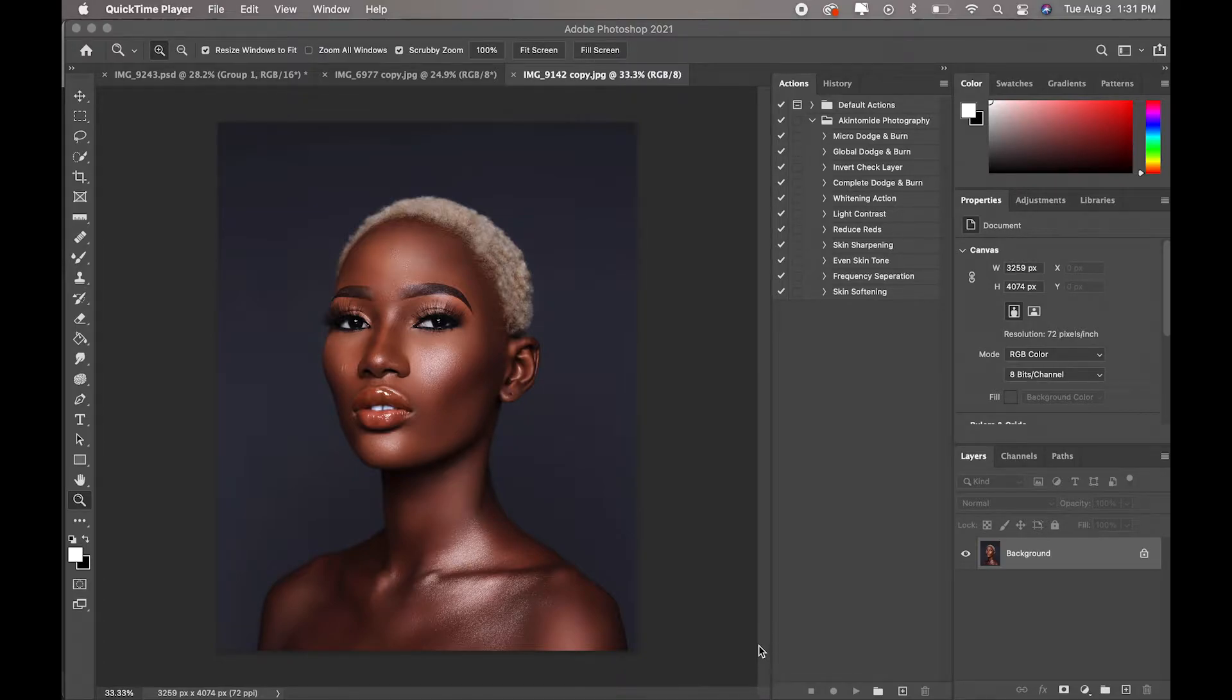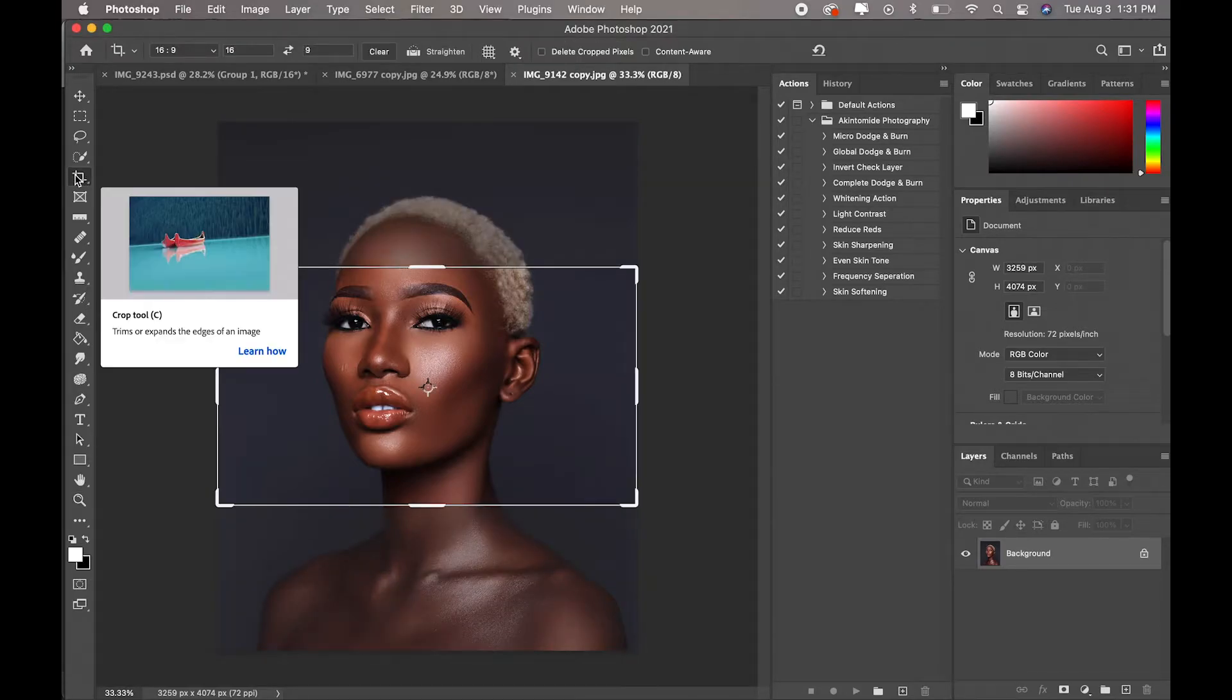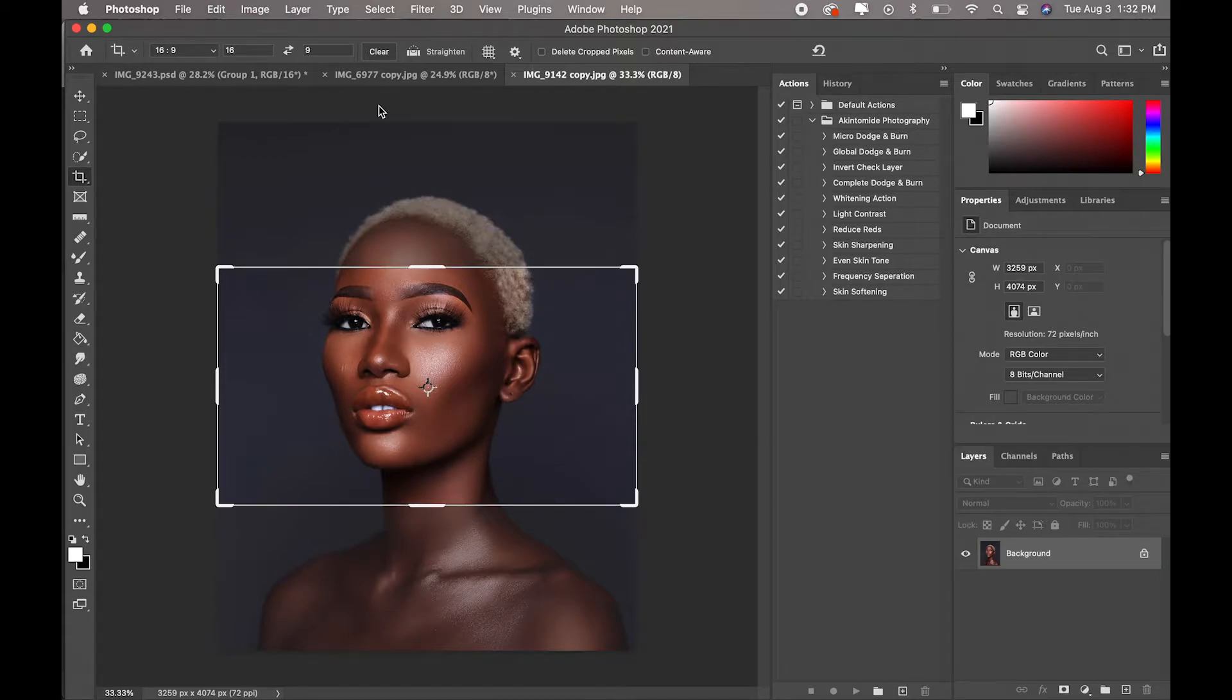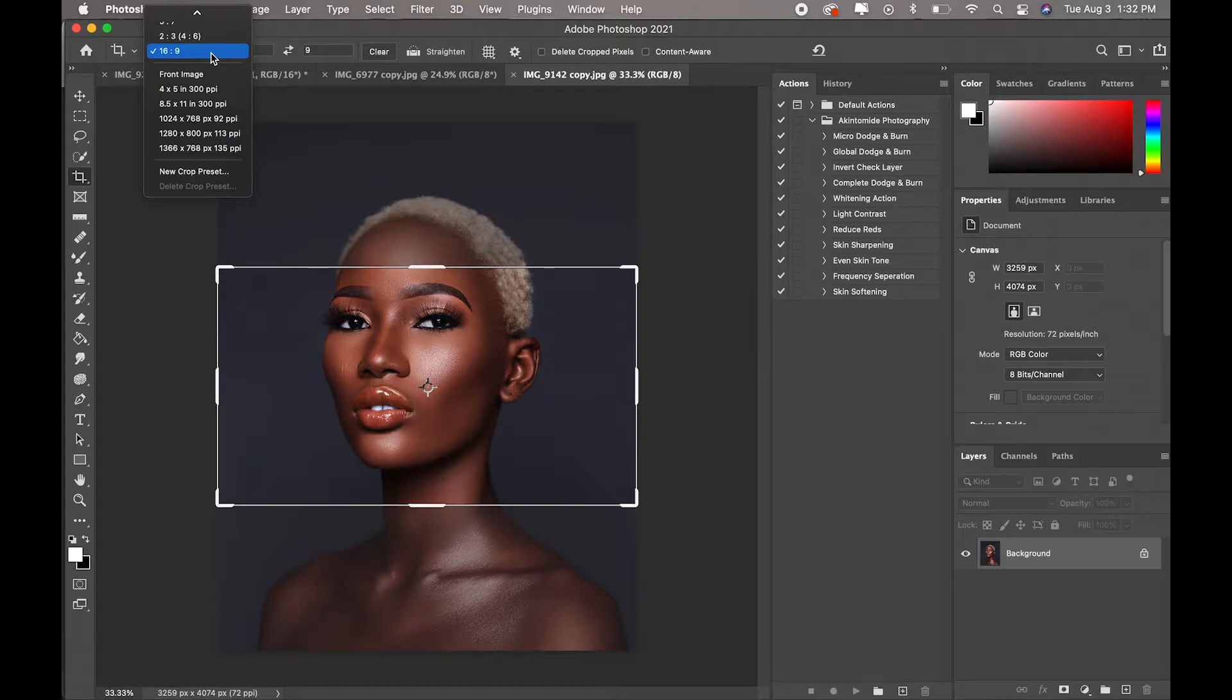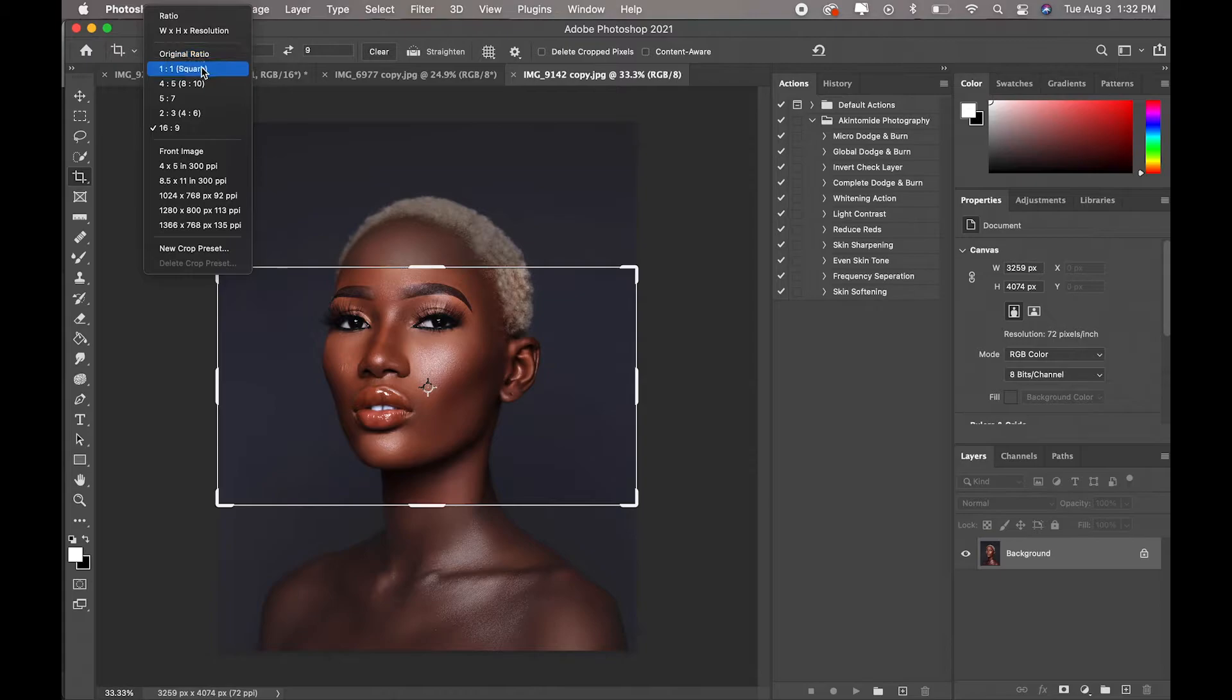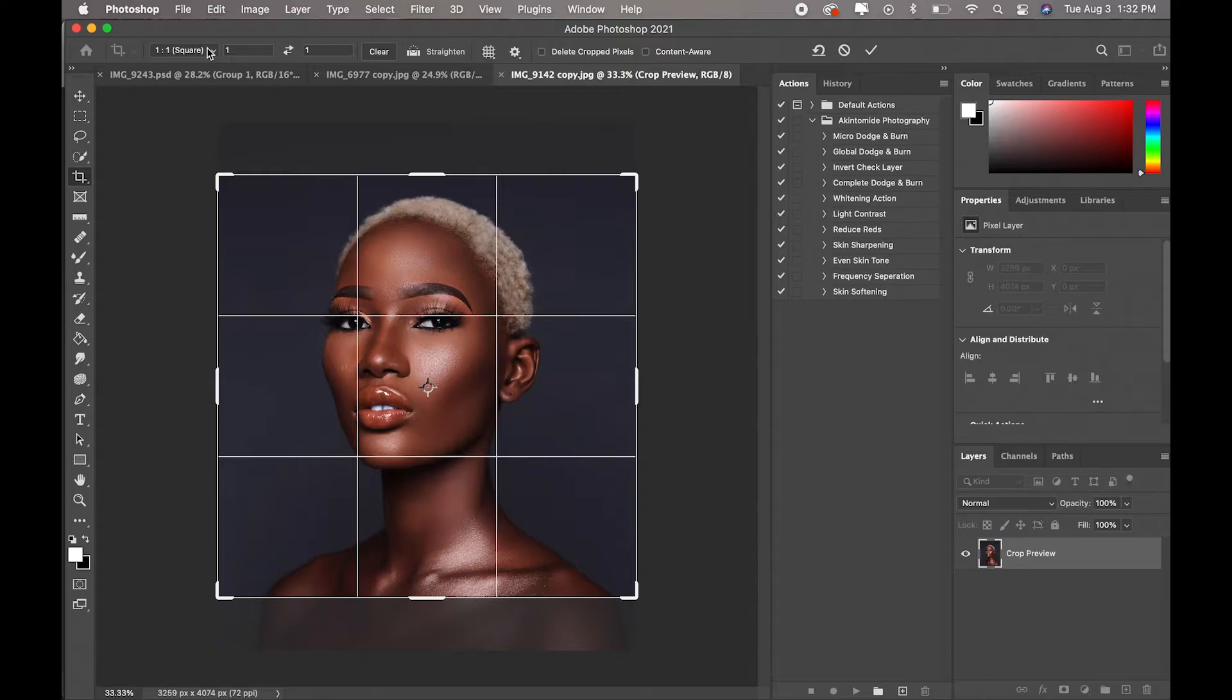Okay, so the first thing you guys would have to do is you have to crop the image. For Instagram, you either have to use a one by one crop or a four by five.